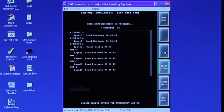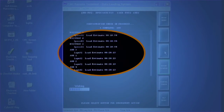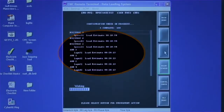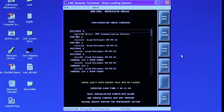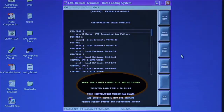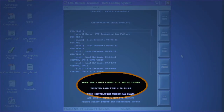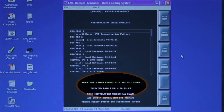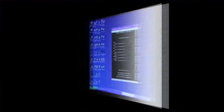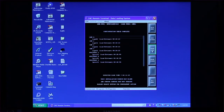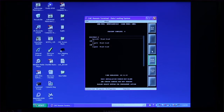The configuration check also calculates the time needed for the load. If a module doesn't pass the configuration check, it won't be loaded. However, you can do a second attempt at the end of the procedure. After the configuration check completes, start the load.